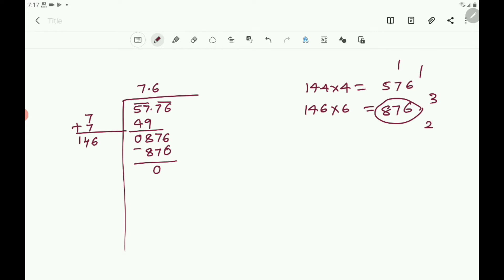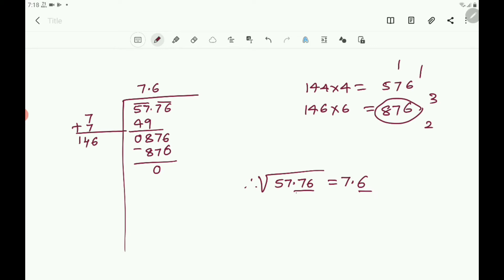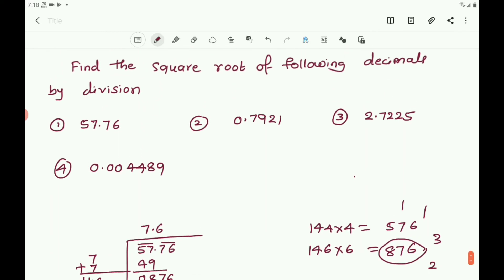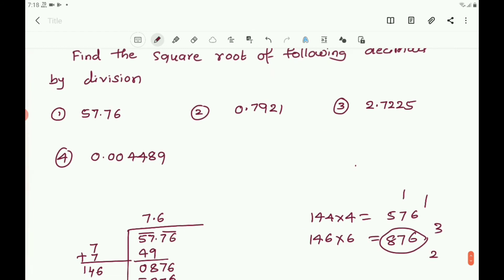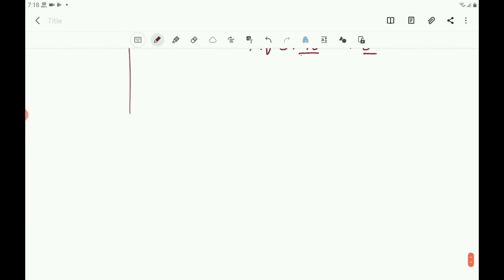Therefore you can write: square root of 57.76 equals 7.6. Observe: in the square number 57.76 there are two digits after the decimal point, and in its square root there is only one digit after the decimal point.